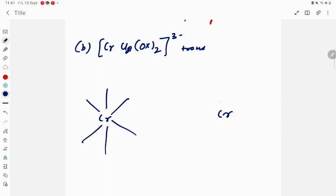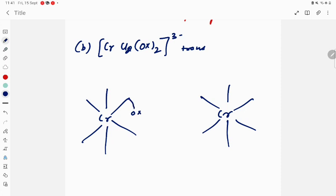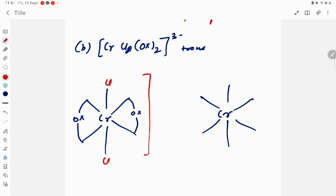We also have to draw the mirror image. For the trans form, you can put the two oxalate ions on opposite sides, and Cl will go on the other sides. The charge here is also 3 minus.